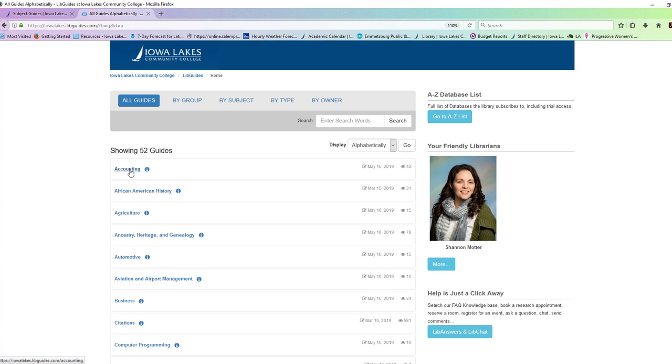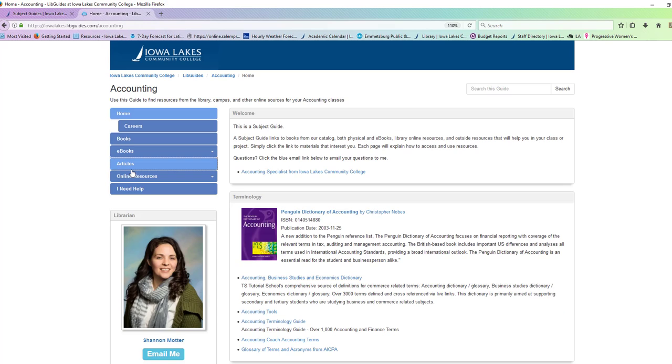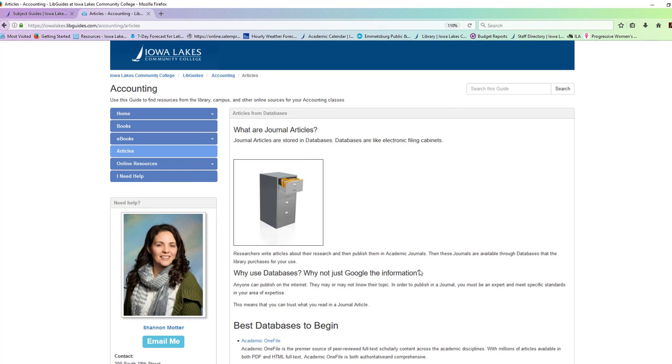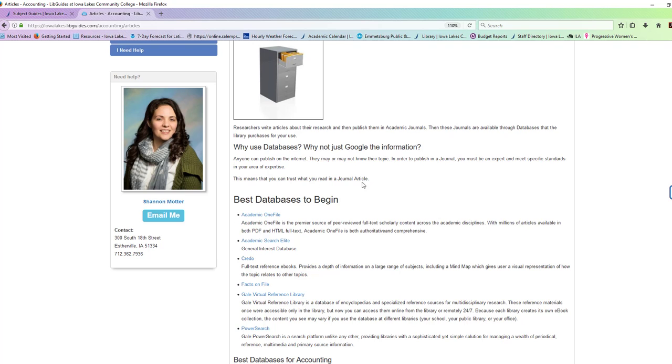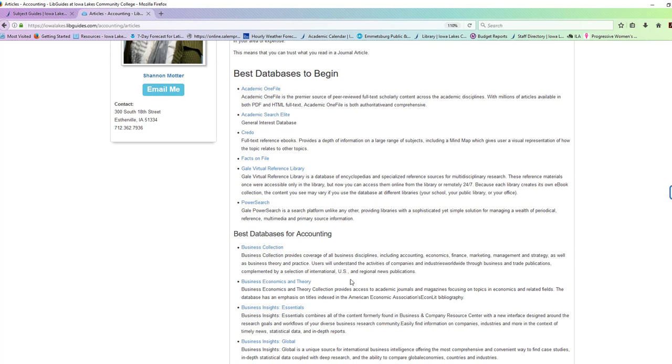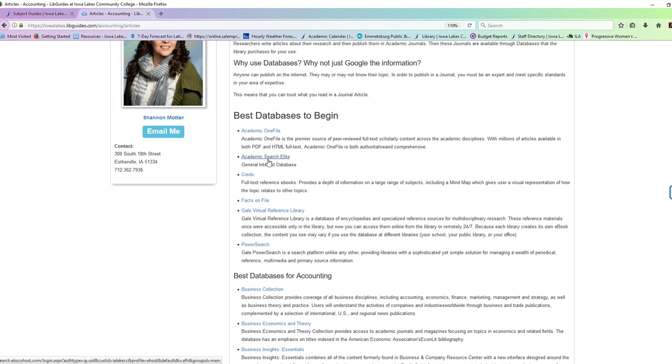So you come into the guide of the topic you're looking for. They're all going to have the same features, just the topic varies. And you'd go to articles. This is going to list basic places to begin, and they'll have more specific ones for the topic. Where I want you to go is Academic Search Elite.